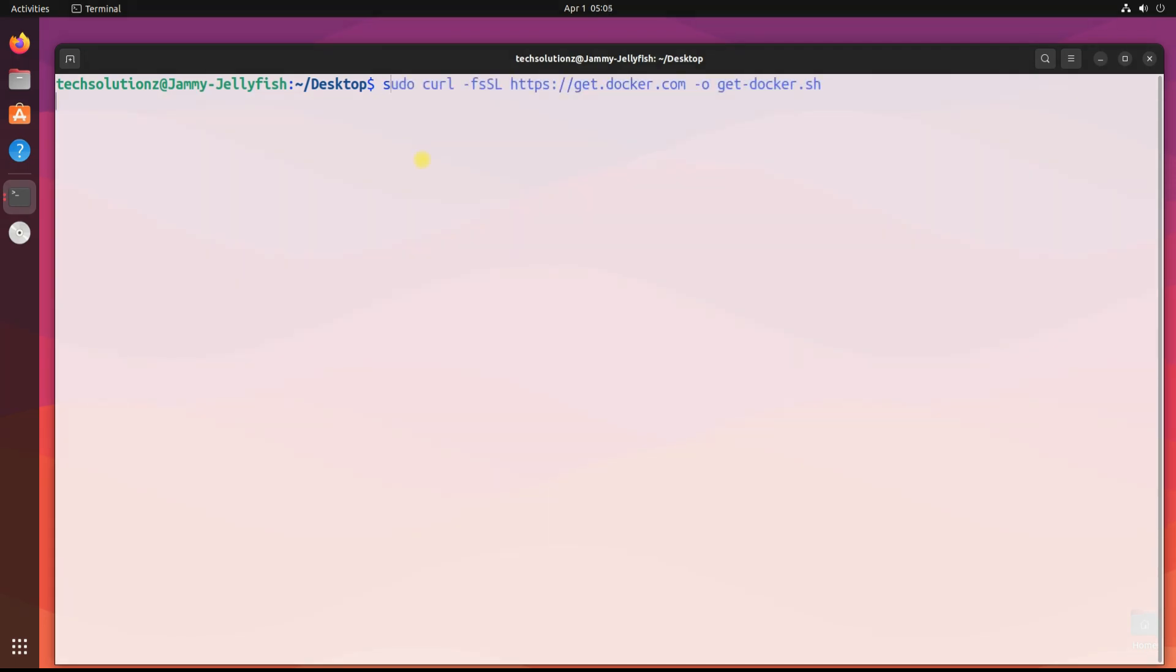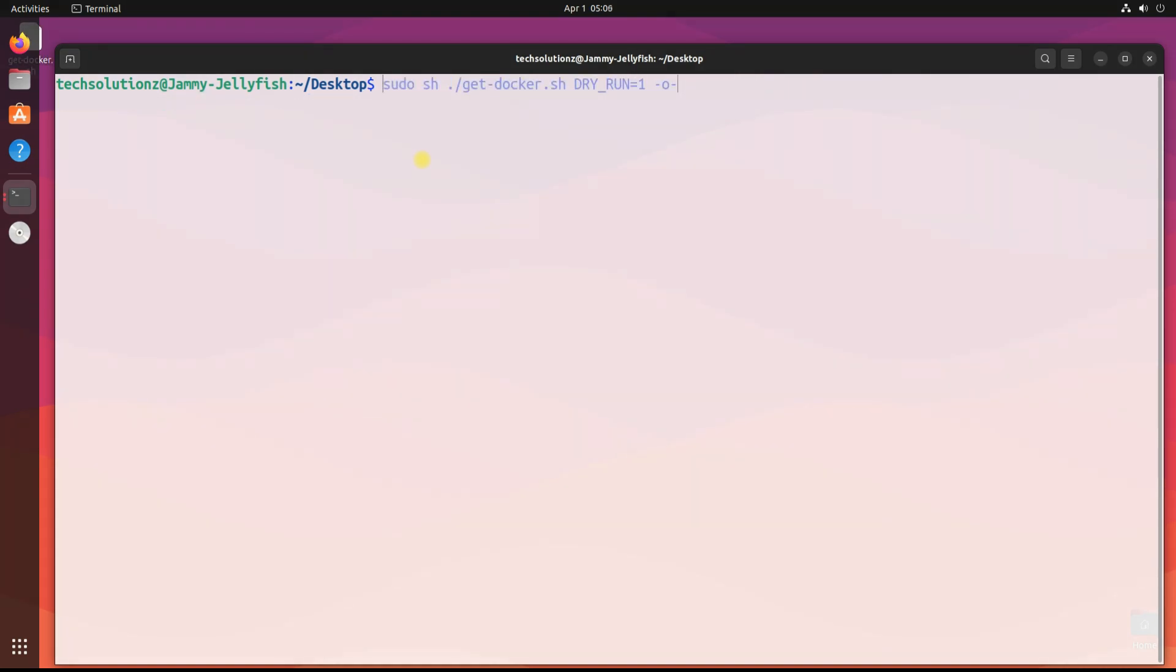Grab the Docker's automatic installation script from official Docker source. Done. Let's now run the script. You don't need to do anything once it runs.